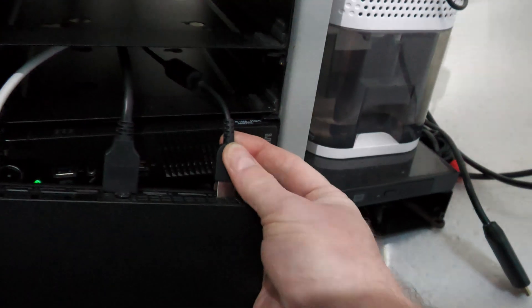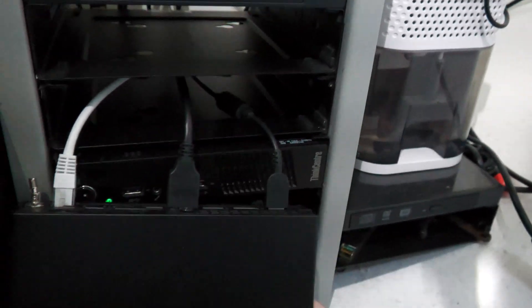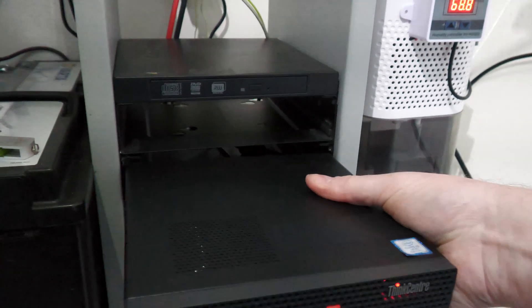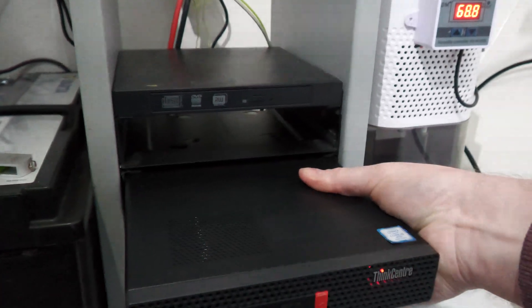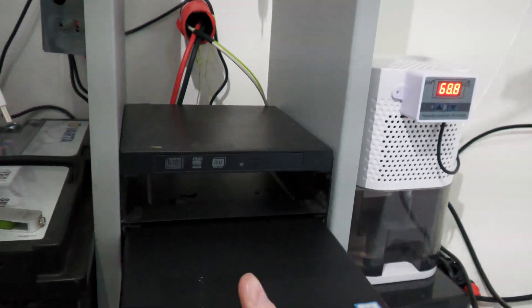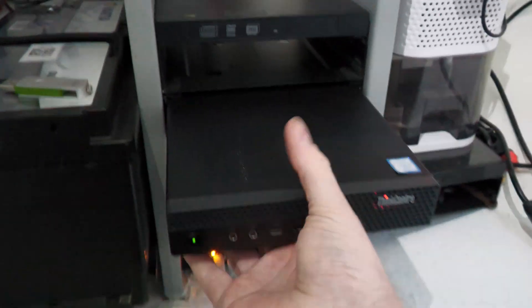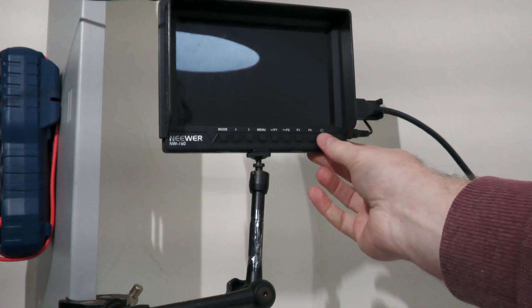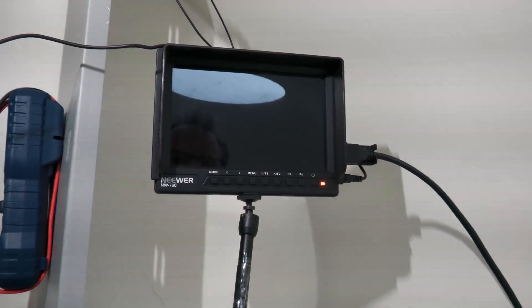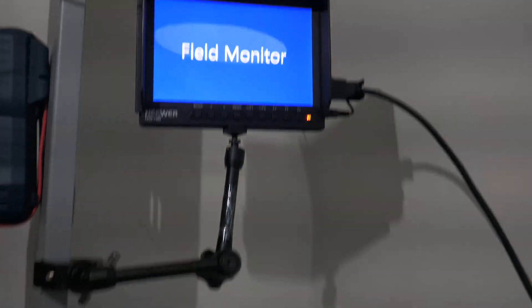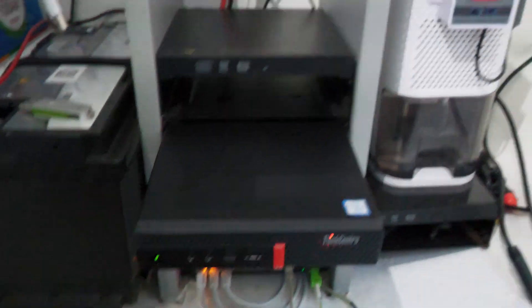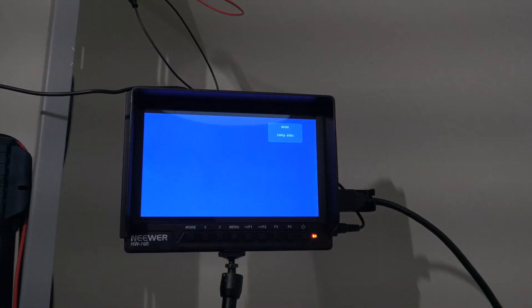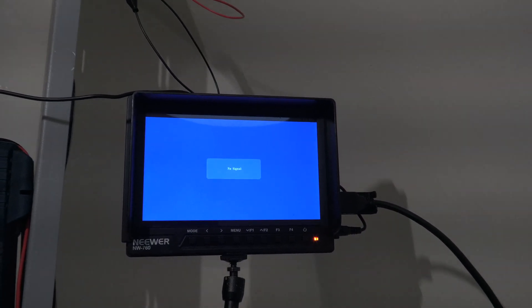That goes in there and it actually turned on. Let's see if something comes on here. Yes, it does show up as a Lenovo PC, so it isn't completely dead.